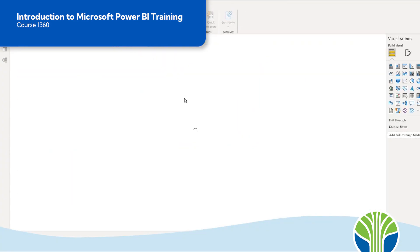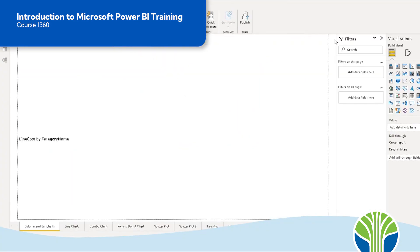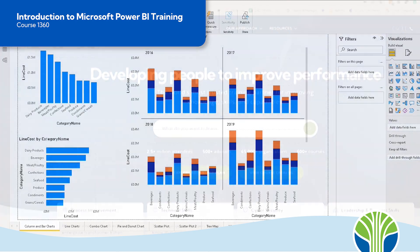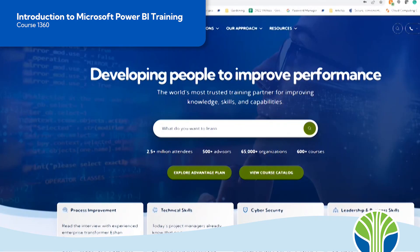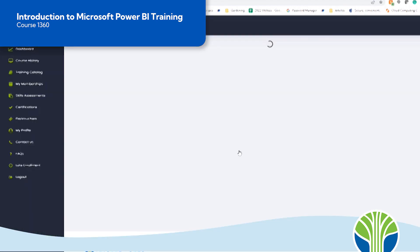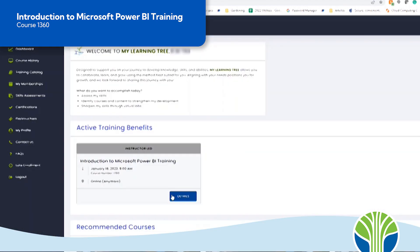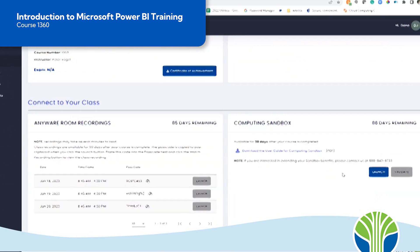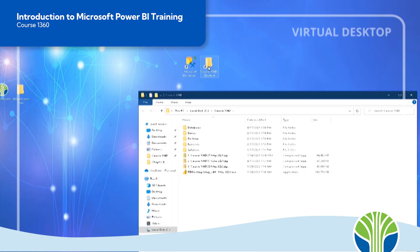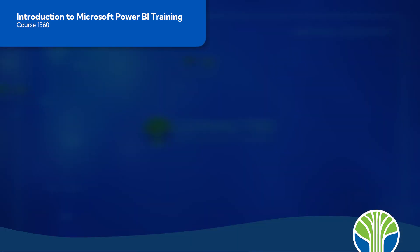Throughout this three-day course you will access data from a wide range of data sources and create reports using the inbuilt visuals. You'll be provided with a virtual machine with everything you need loaded onto it and ready for use, including a Power BI license, materials, demo files and more. Upon completing the course you will still have access to the live Power BI tenant so you can practice what you have learned in a safe environment.